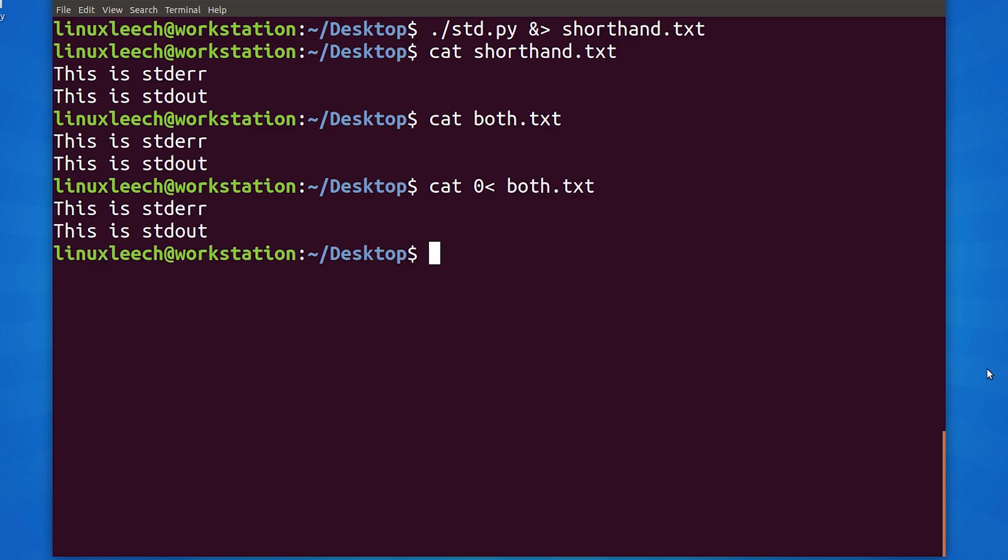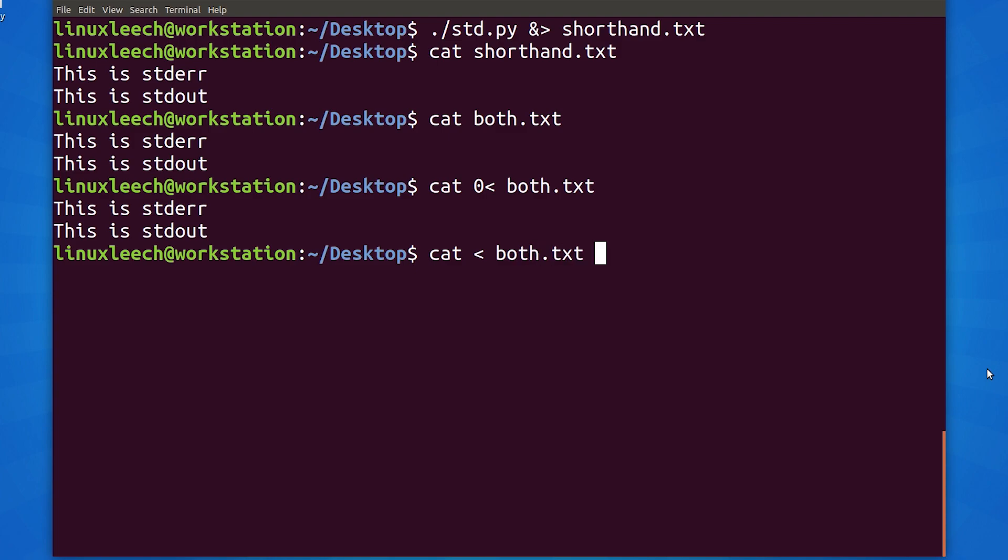And as file descriptor zero is the default when we use the less than sign, we don't need to have the zero there. We can just cat less than and the file that we want to use.